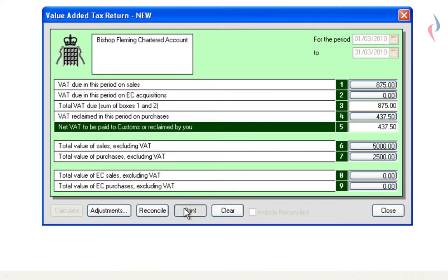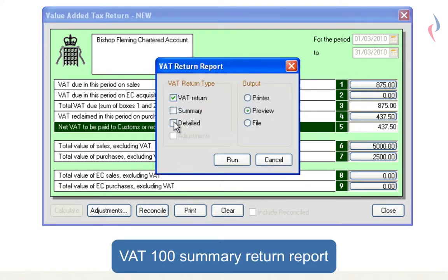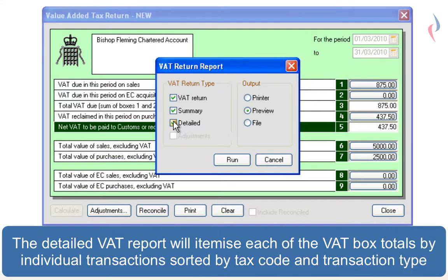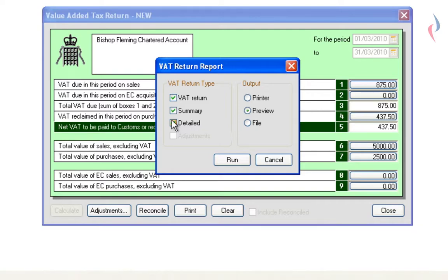To view the reports, click Print and it will give you the option of three reports. The VAT return report gives you a summary of what's on the screen. The summary report will give you a breakdown of each box sorted into transaction type and tax code. The detailed report will give you a transactional breakdown of each box on the VAT return.